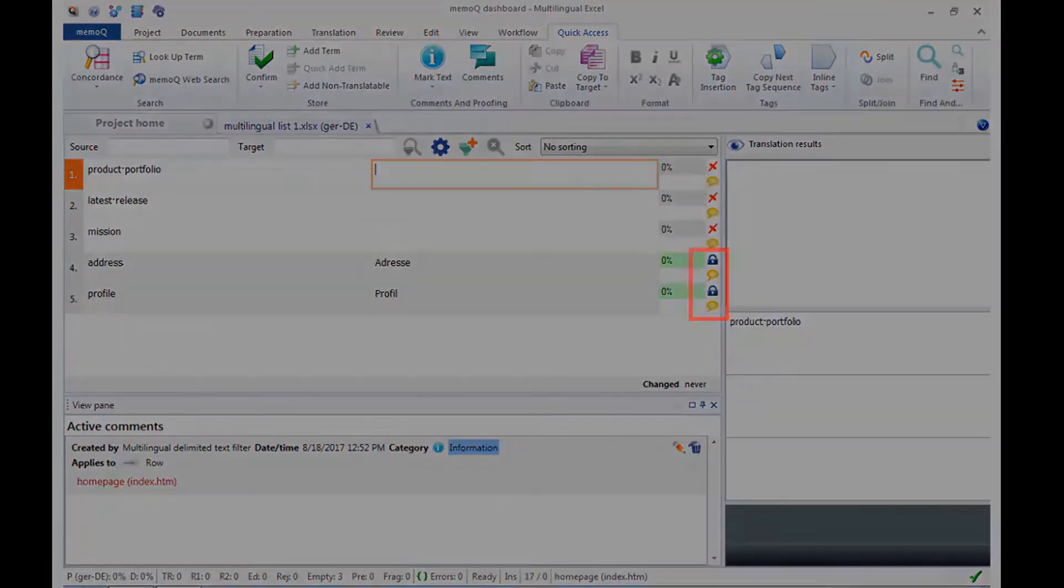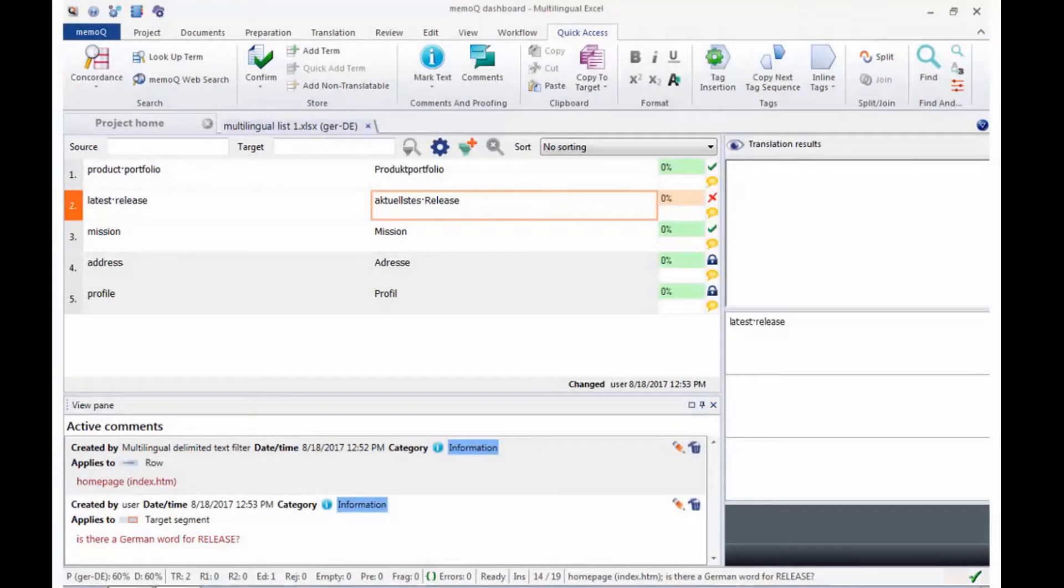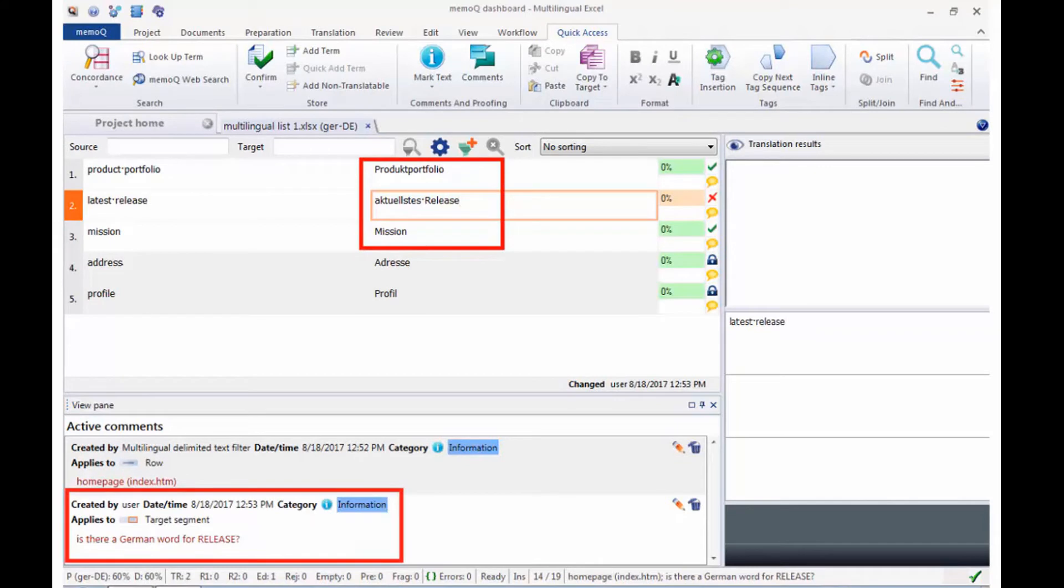Let's imagine we have worked on the document, added translations and comments, and now receive an updated version of the document.